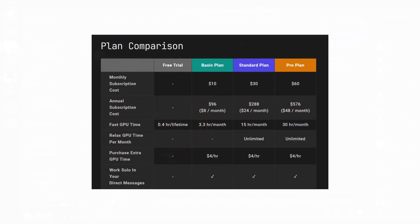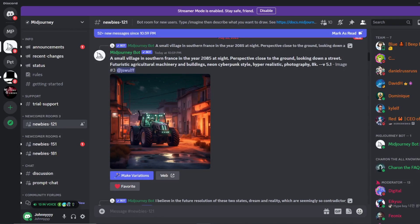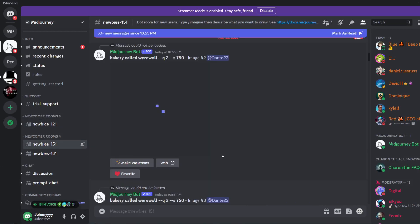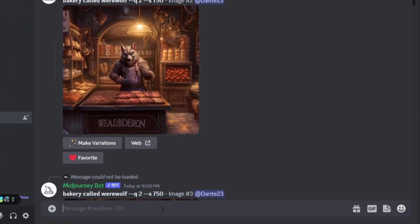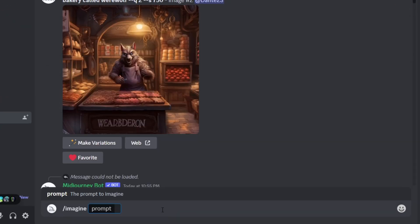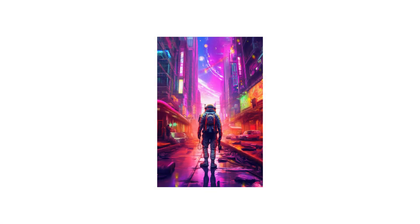Basically Mid Journey works on Discord and after joining their Discord server you can create insane graphic by typing slash imagine and then describe what you want to create. So here are some examples of the art I've managed to create using this tool.